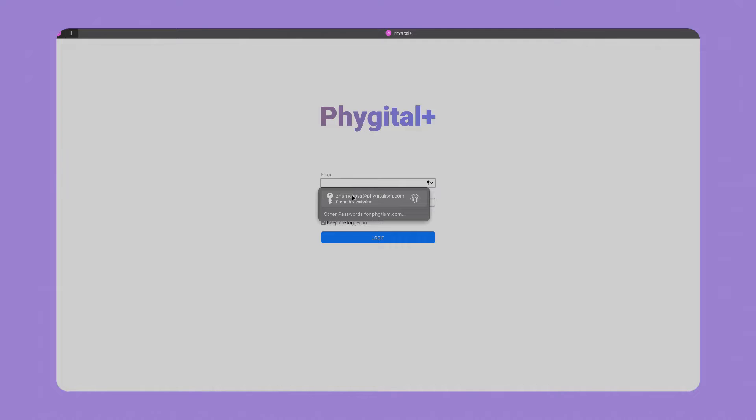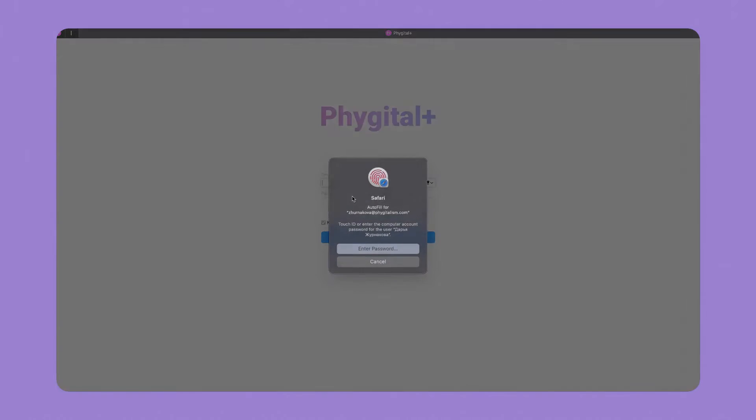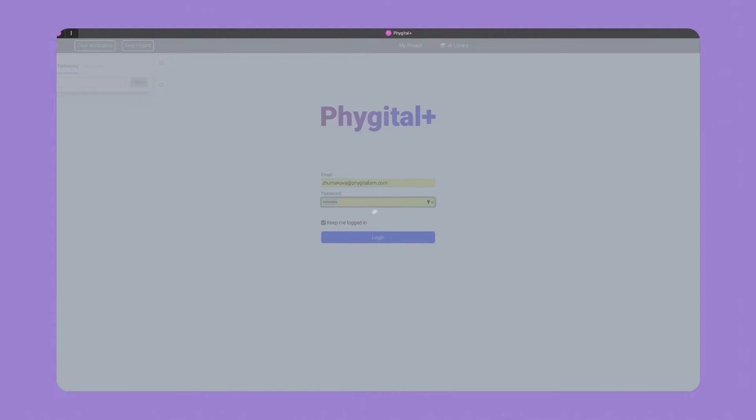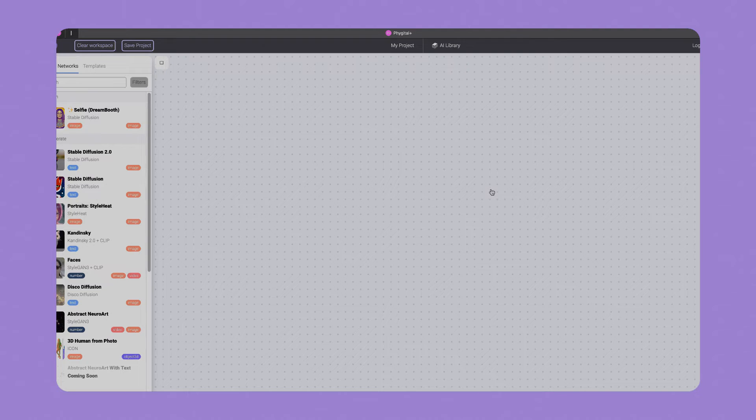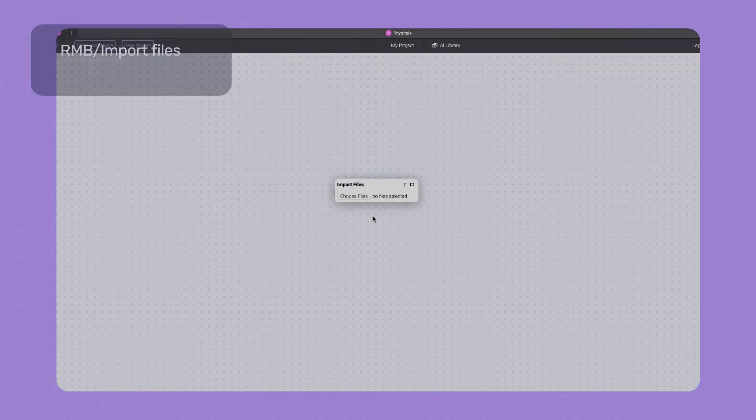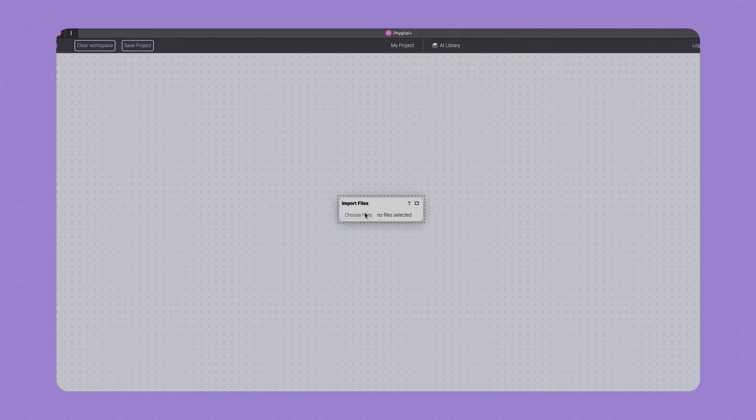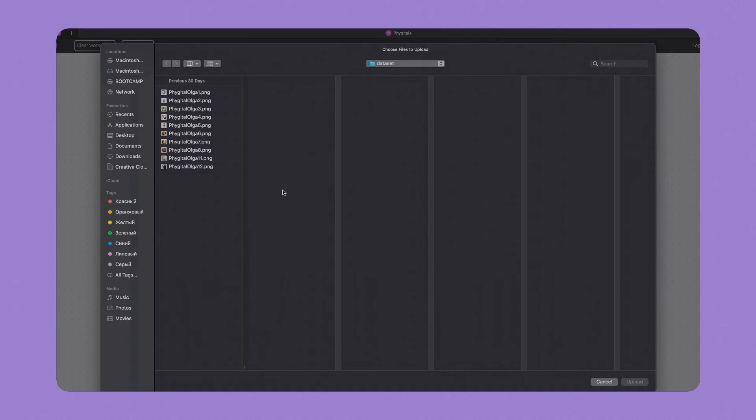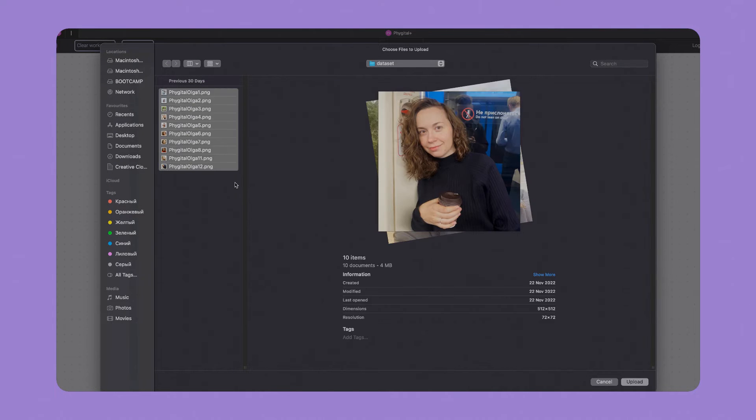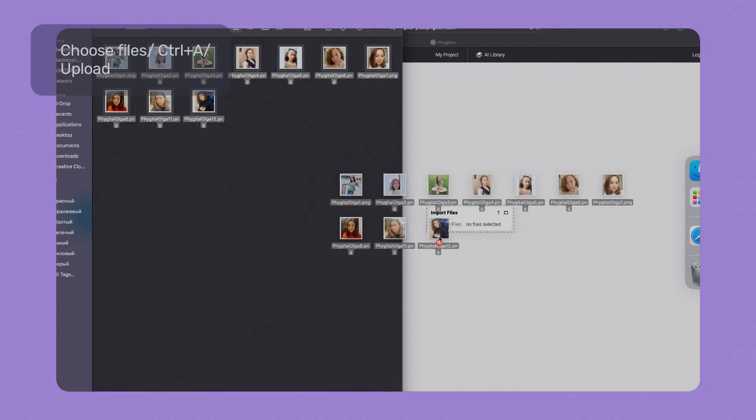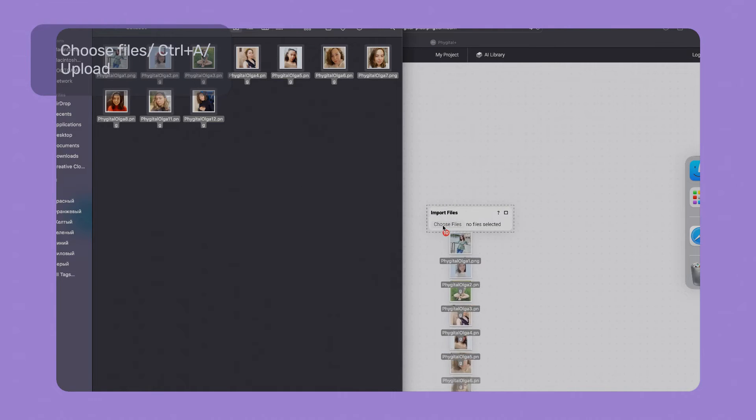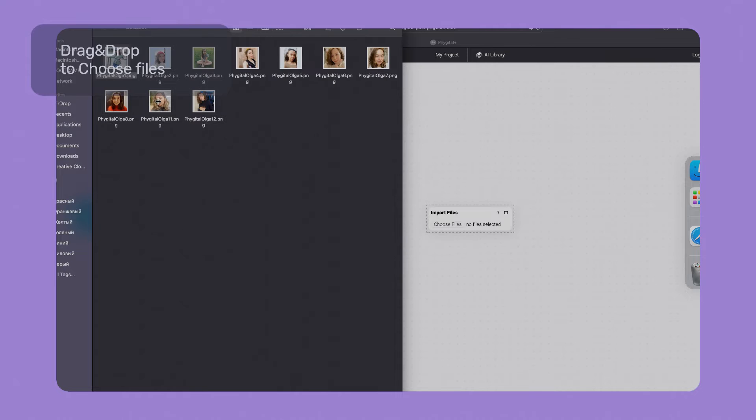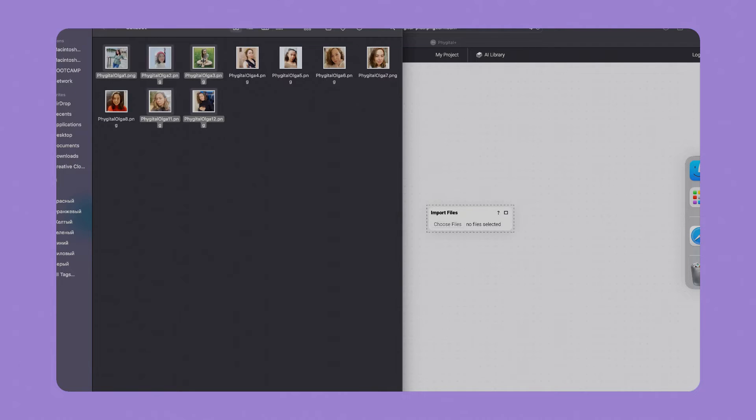Once we finish with the first step, we can switch to the browser and log into the Fidgetal Plus account. Then right-click and choose Import Files node. Now we can upload our files. There are two ways to do it: you can either press Choose Files, Control+A to select everything and click Upload, or drag and drop. The cool thing about the second method is the ability to select files more randomly.